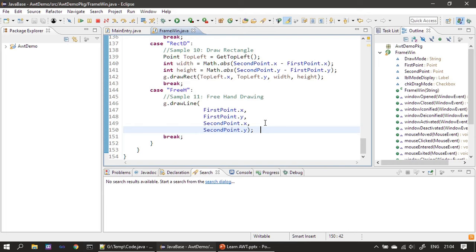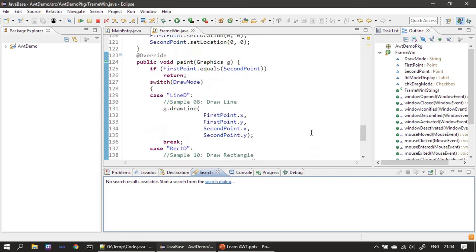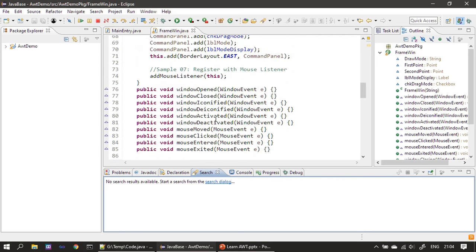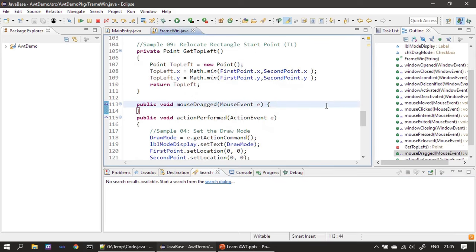For freehand drawing we will receive a mouse event when the mouse is dragged. Freehand drawing means the user holds down the mouse button then moves in whatever direction they want. Wherever the cursor goes, we want to perform drawing — that's what freehand drawing means. Since we are pressing the mouse button and moving it, it is a mouse dragged event. Previously we used mouse pressed and mouse released for line and rectangle drawing; now we need to use mouse dragged.